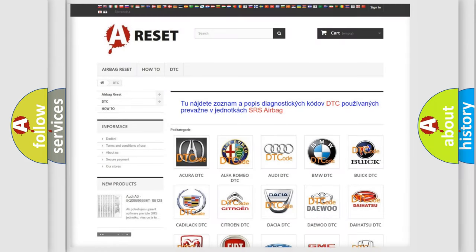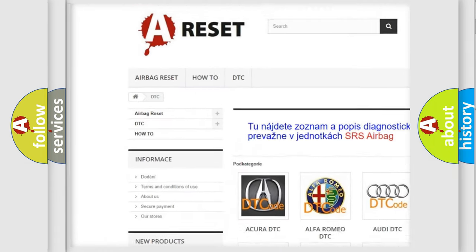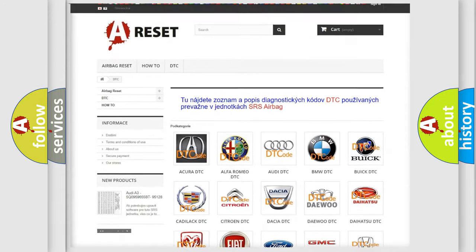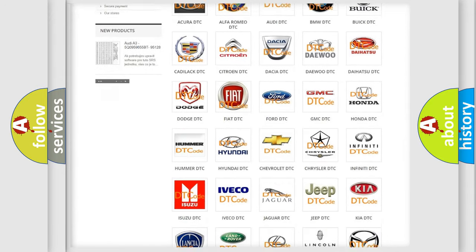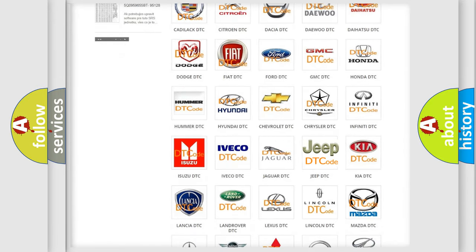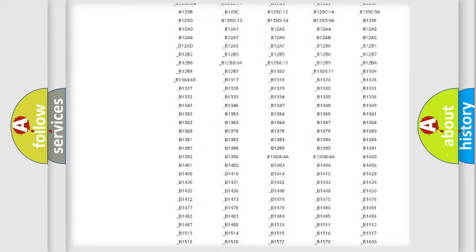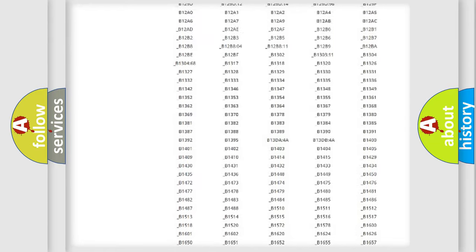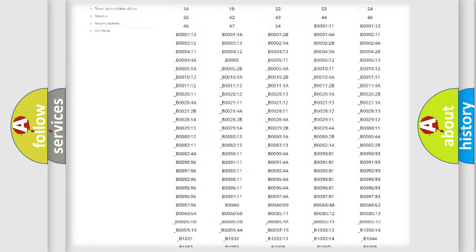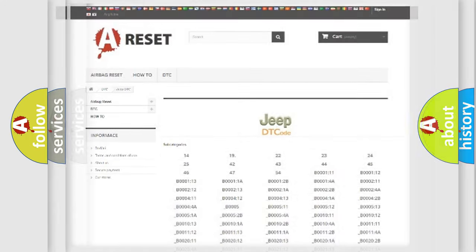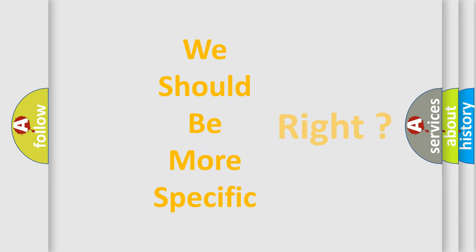Our website airbagreset.sk produces useful videos for you. You do not have to go through the OBD2 protocol anymore to know how to troubleshoot any car breakdown. You will find all the diagnostic codes that can be diagnosed in Jeep vehicles, also many other useful things. The following demonstration will help you look into the world of software for car control units.